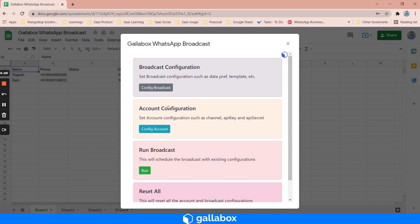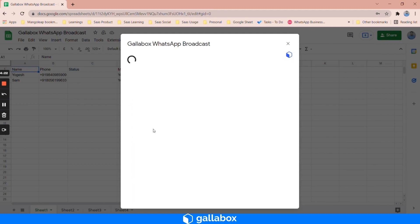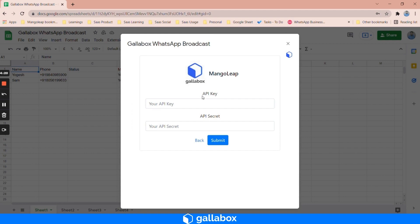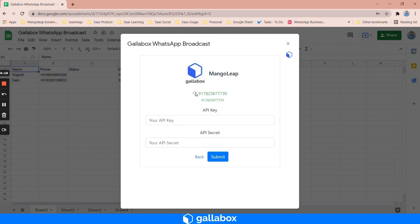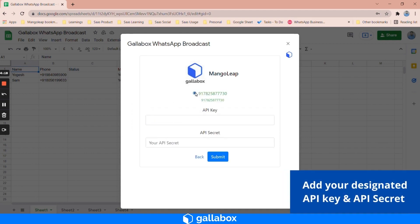The first thing is you need to set your account configuration. Here you need to copy paste your API key.